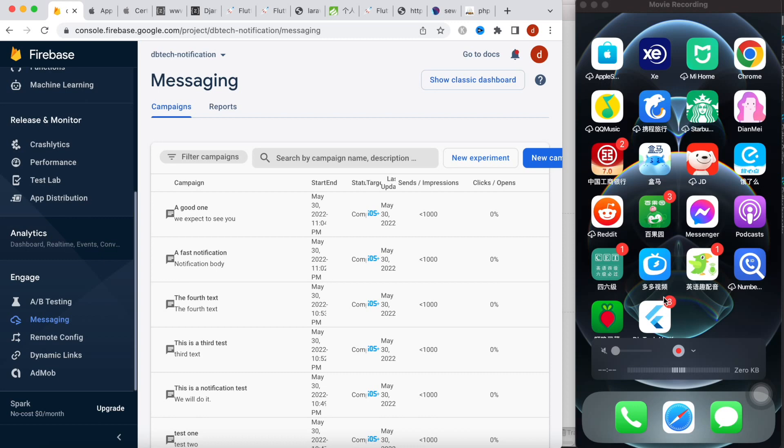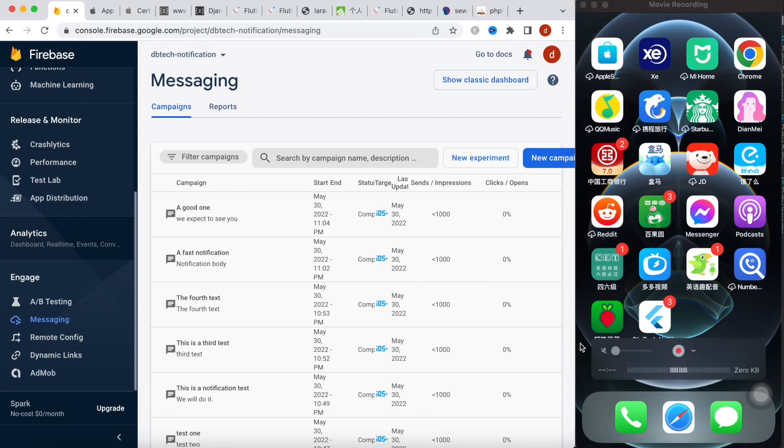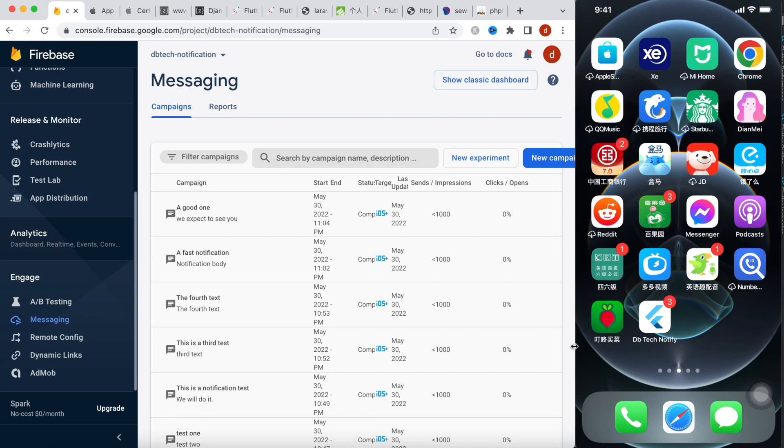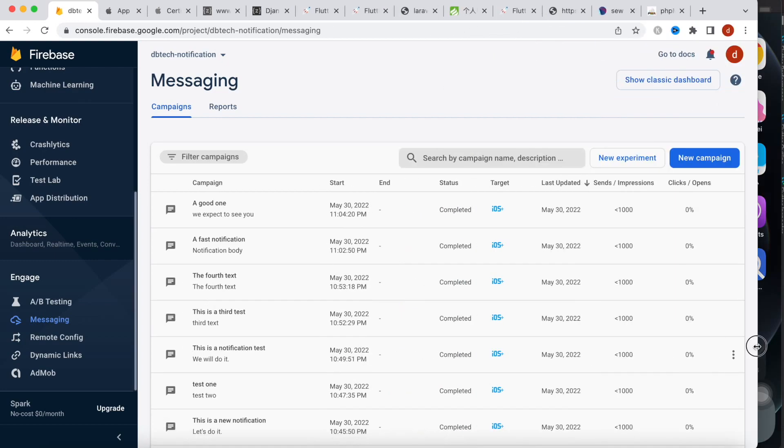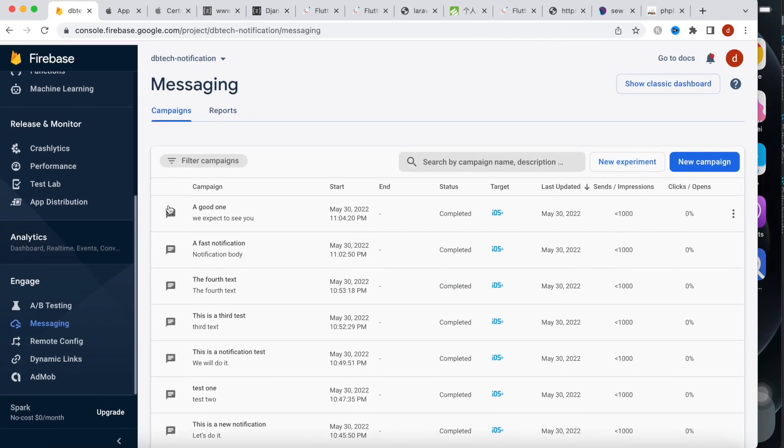So the idea is, to be able to send notification on iOS you have to have device token, it's better if you have. And of course you have to have your Firebase account.